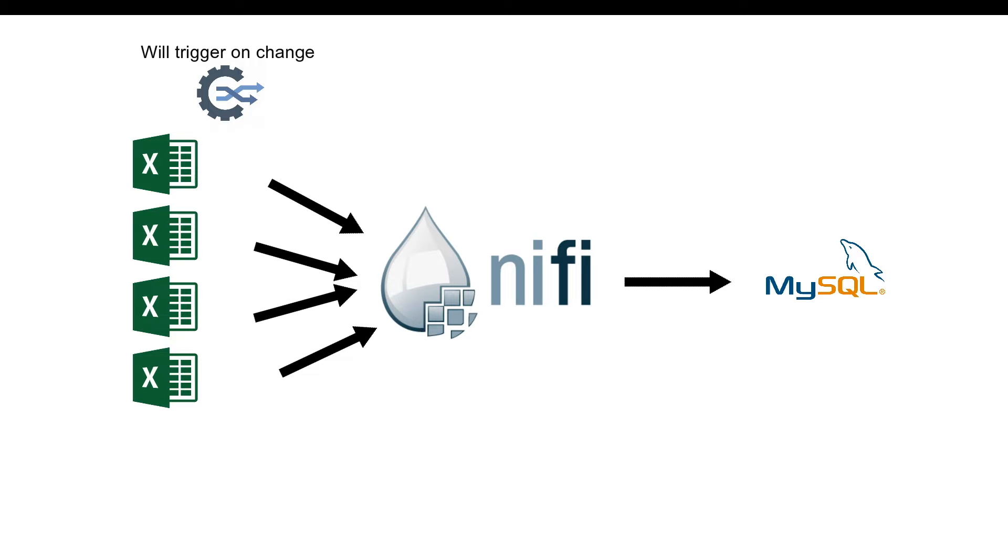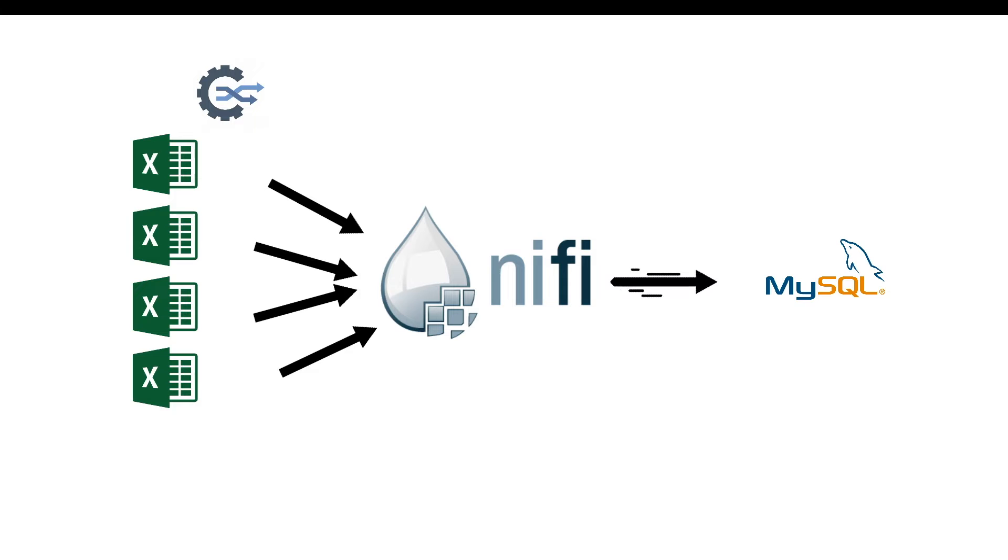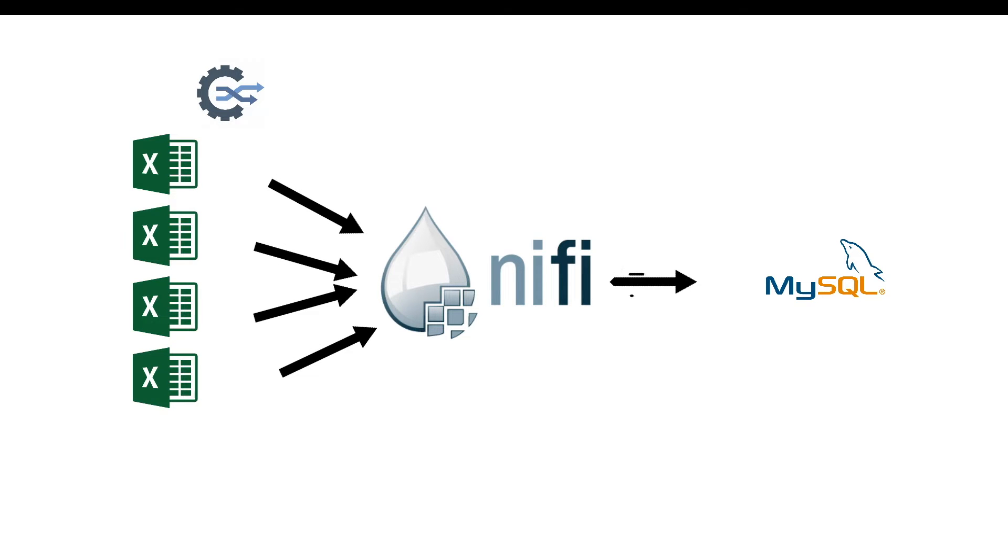In this tutorial we're going to see how we can automate Excel spreadsheet data being extracted and imported into a MySQL database.